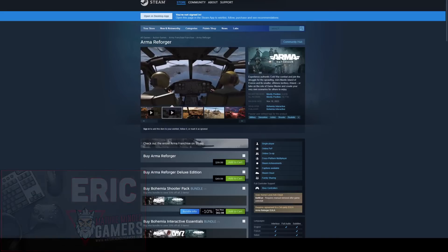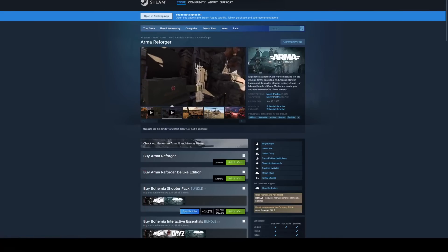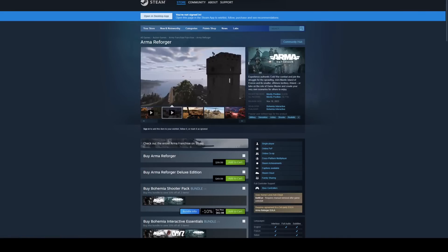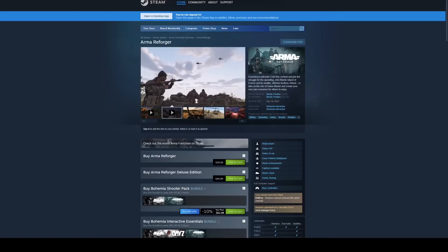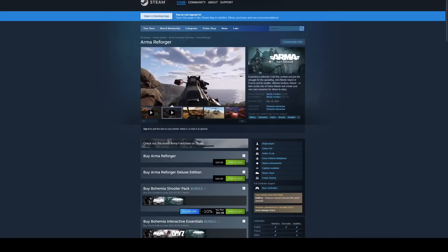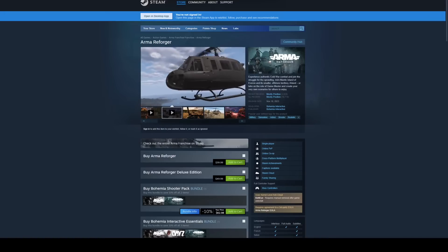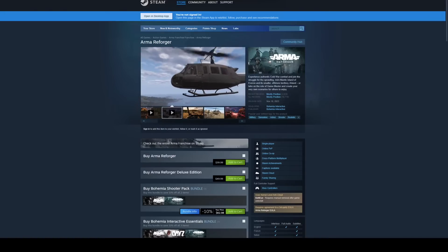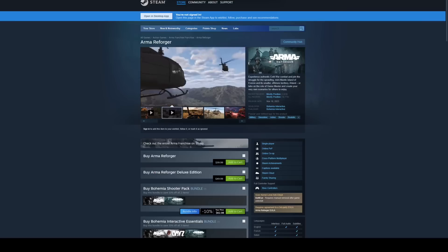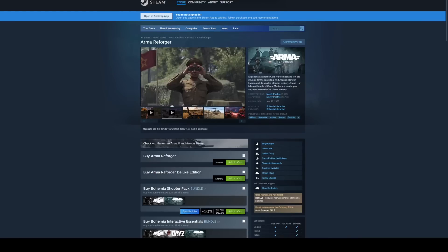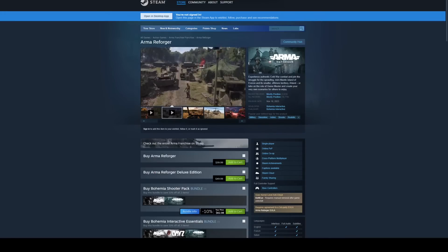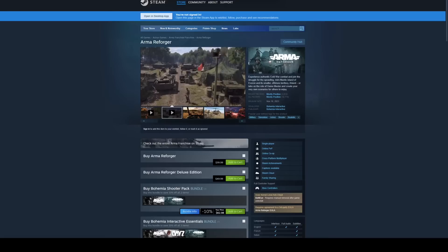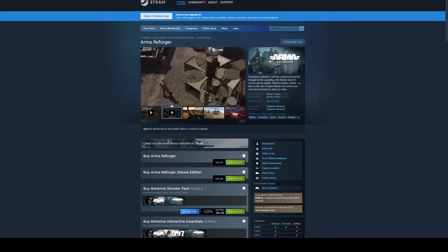Today we're making an Arma Reforger dedicated server using Steam CMD on a Windows server. I am not going to show you how to do ports. You're going to have to figure that out on your own. I do have a video on how to open ports on your Windows firewall, which can assist at one level. You're also going to have to open ports on your router firewall if you want to share the server publicly to people outside of your local network.